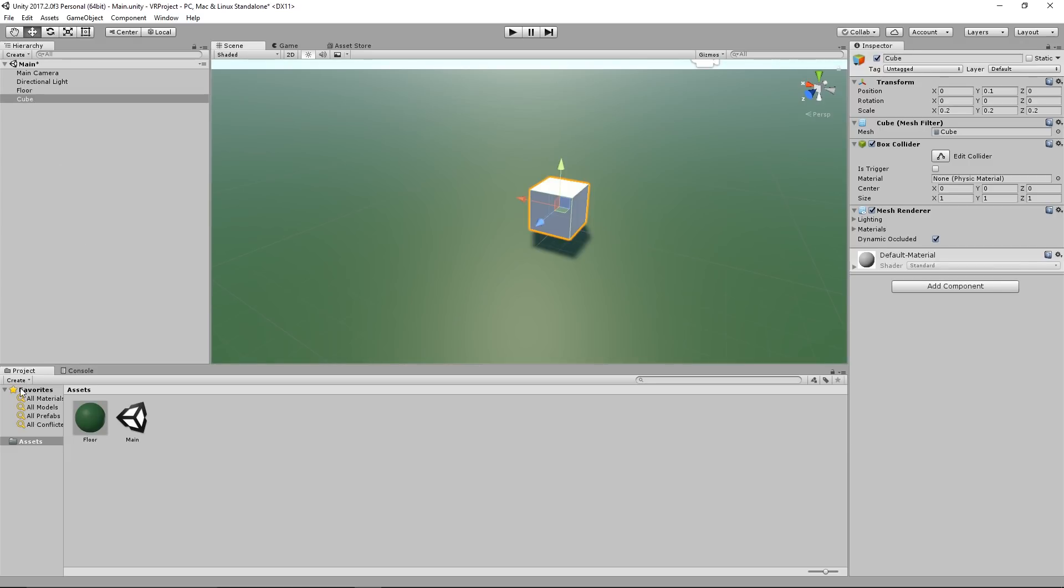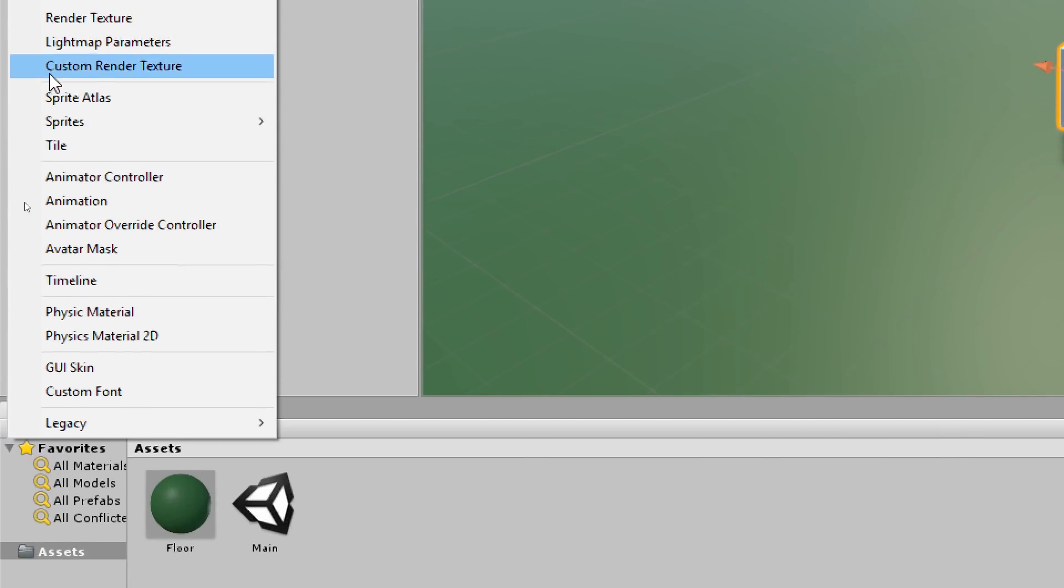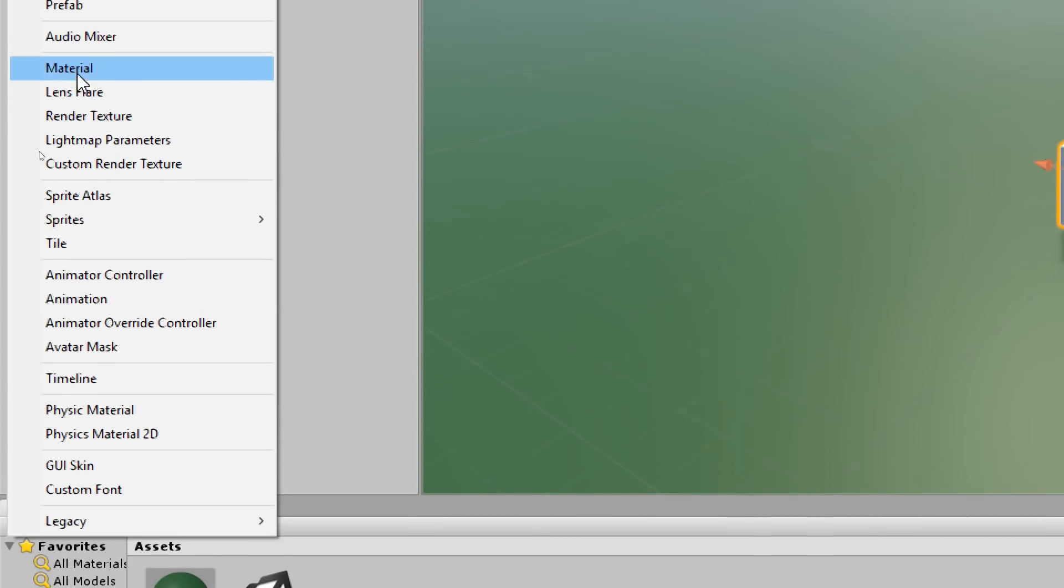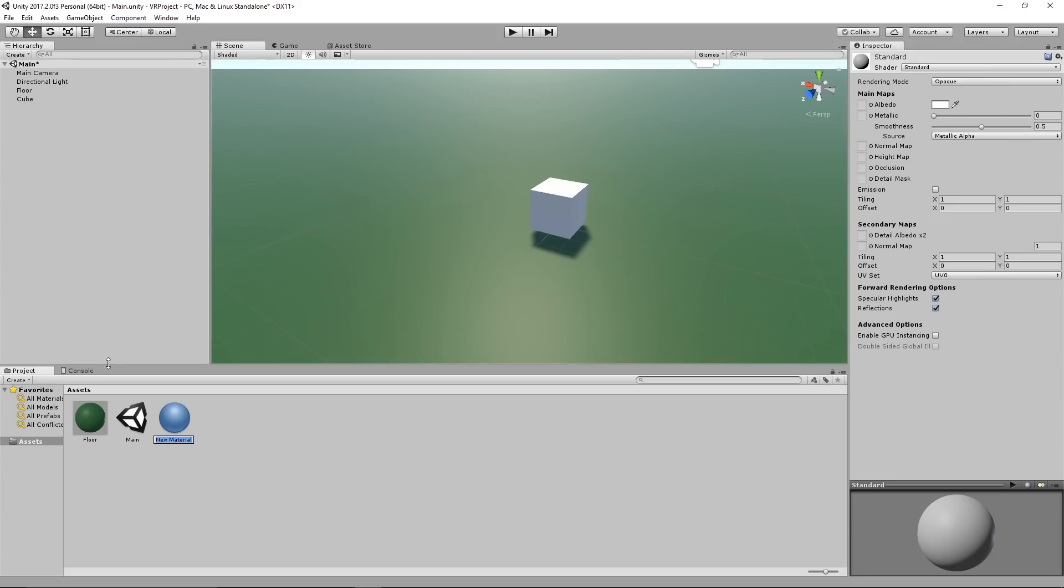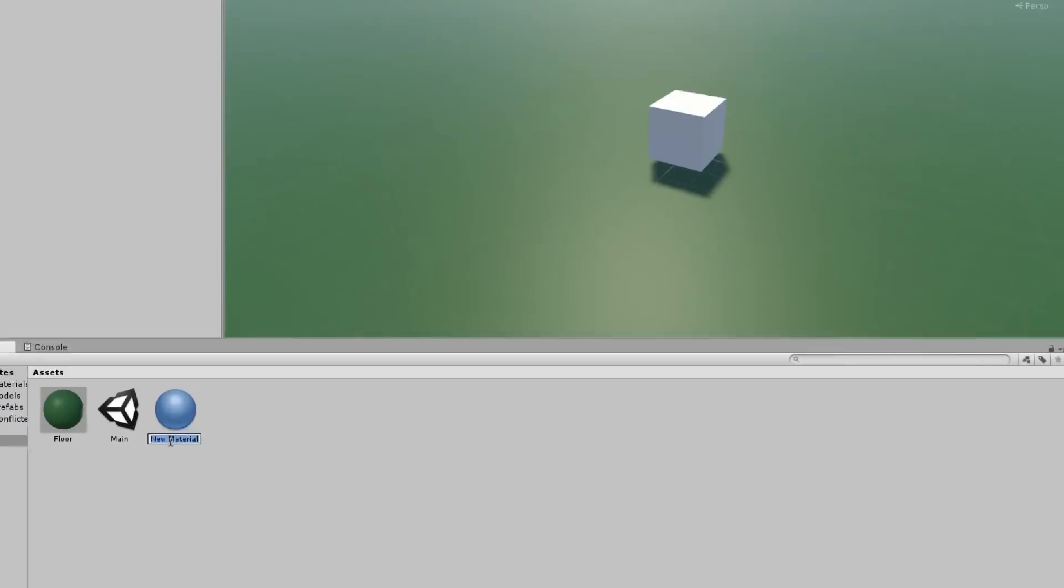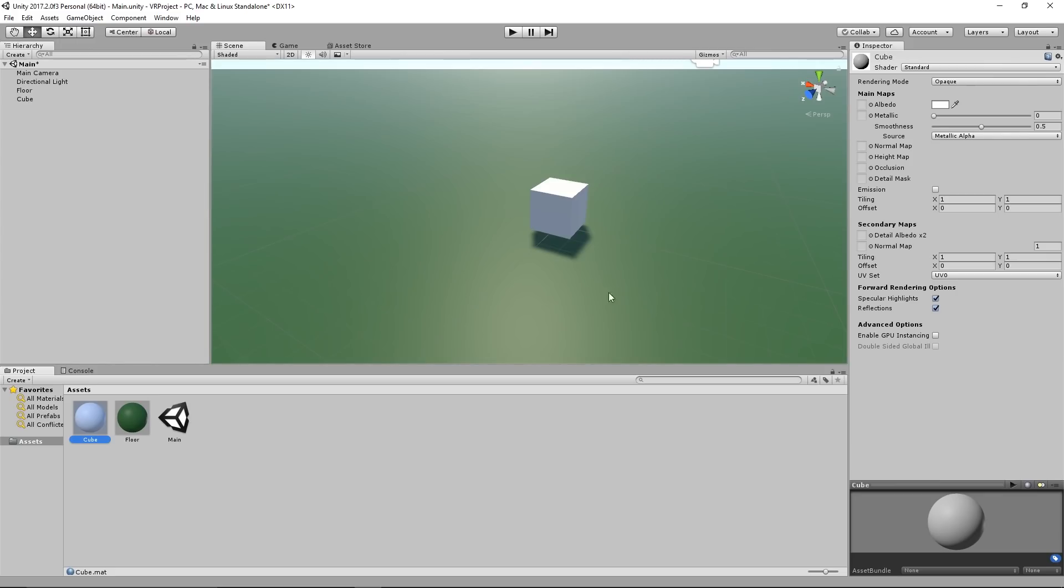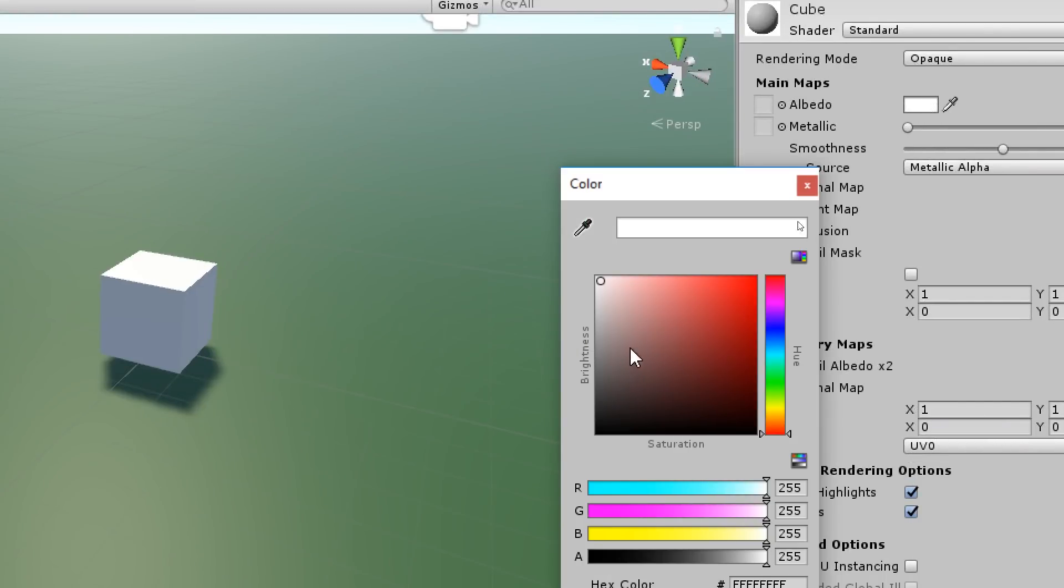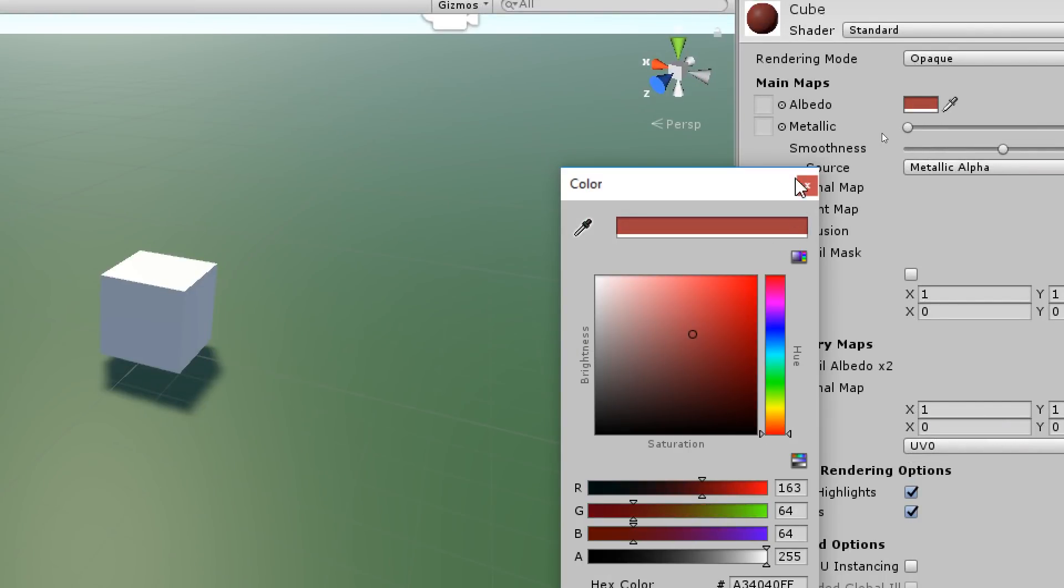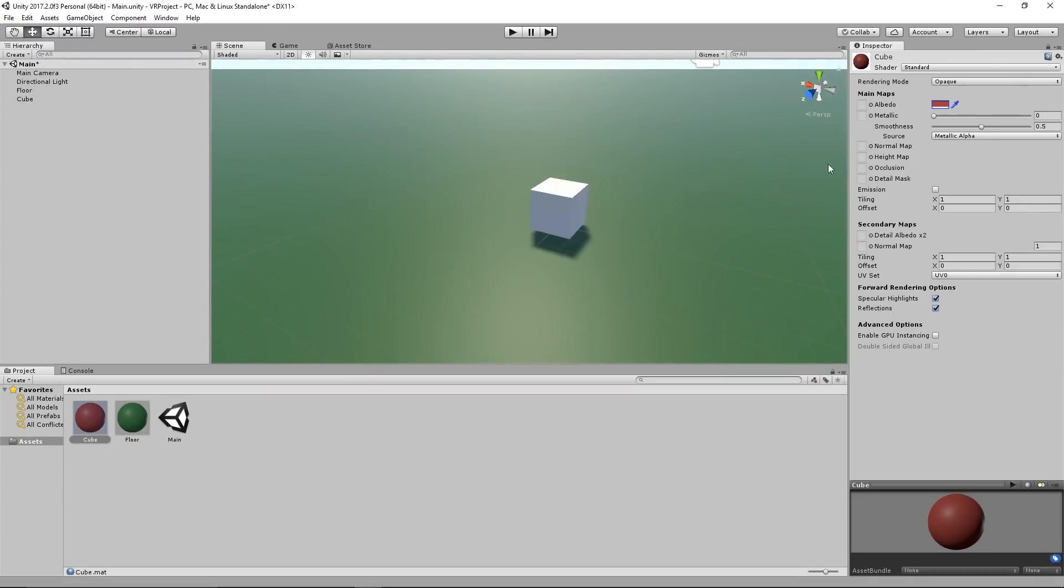Now we go again to the create menu in the project window, click on create and another material. This material we will call cube. We take the material again, give it a color which is now gonna be some kind of a red, and afterwards you take the material again and you drag it onto the cube. Now the cube is red.